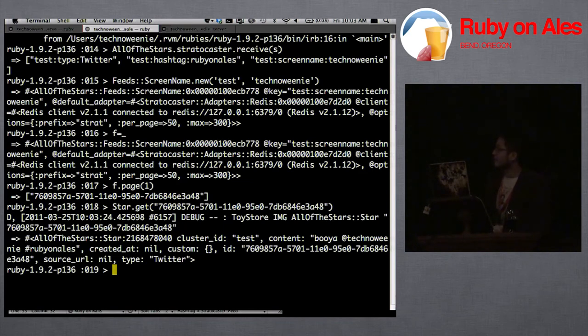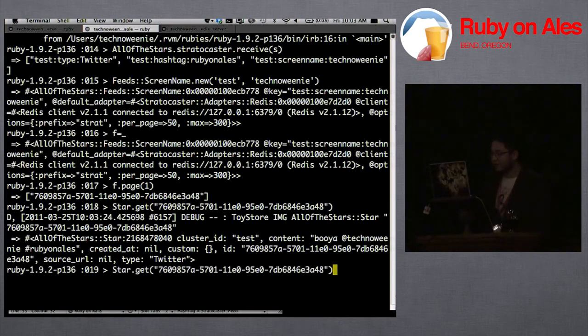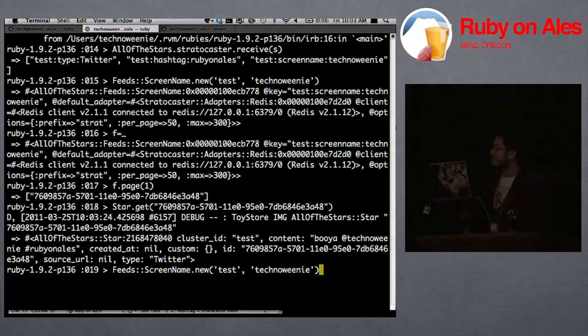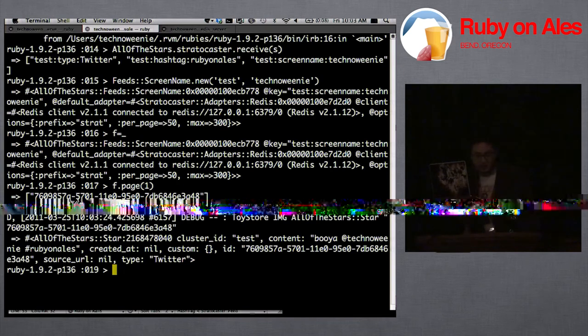That's basically it. I'm not at all happy with the API — like creating these timeline instances, it's a little rough, but we'll get there.